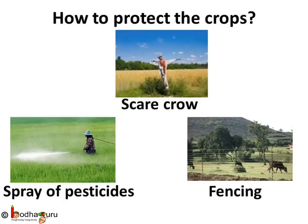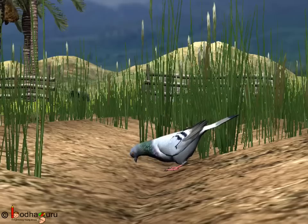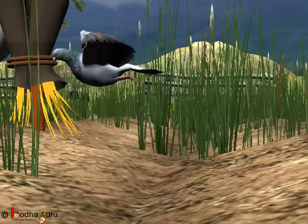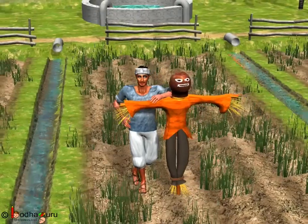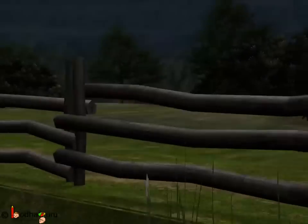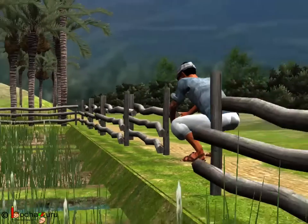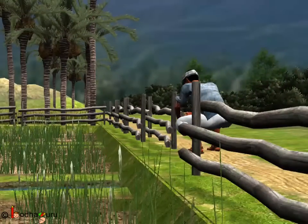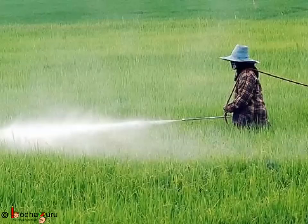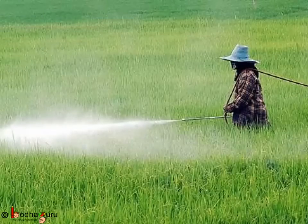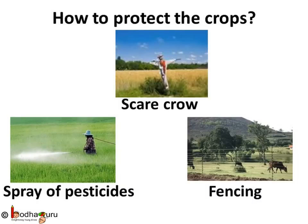To protect vegetable crops, farmers follow many steps. They put up a scarecrow to drive away birds. They put up a fence to keep away cows, goats, and other grazing animals. And if required, they spray pesticides to kill insects. That's a lot of work.